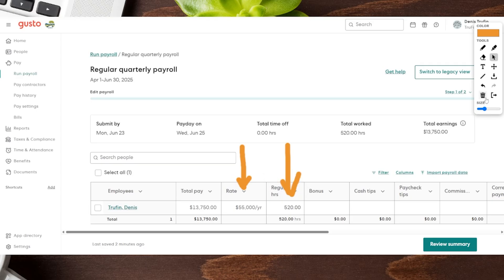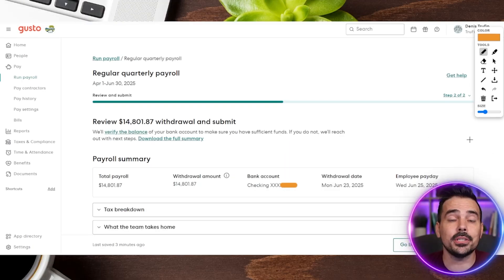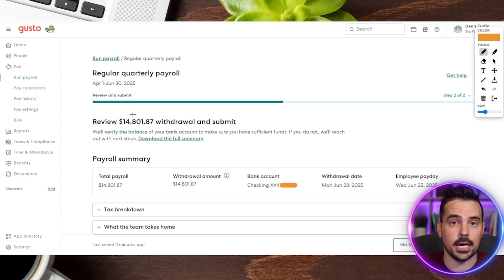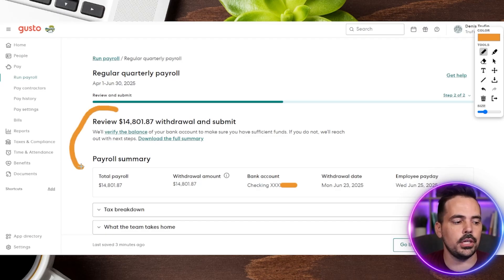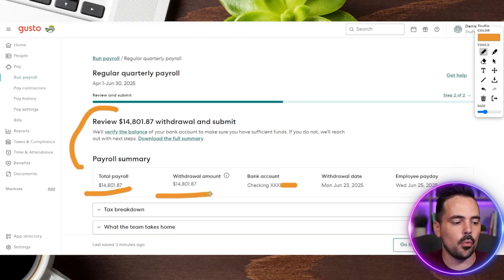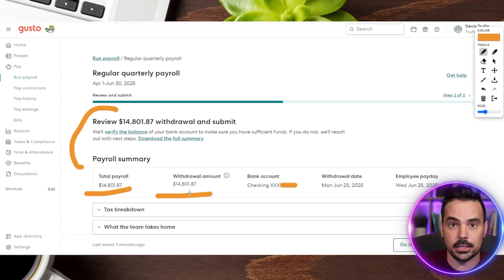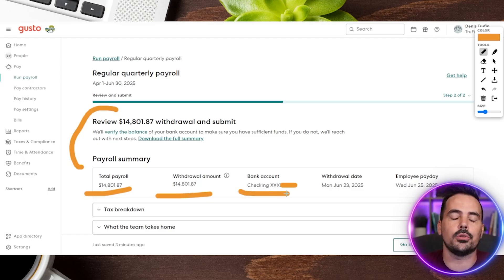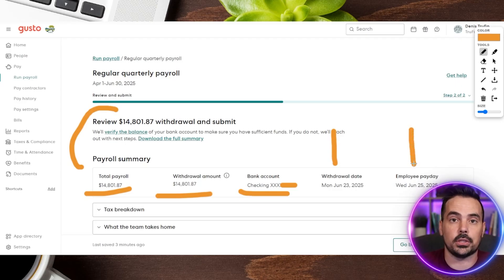If everything looks good, click on "Review Summary" at the very bottom. Next up is the review section — you definitely want to take your time here and make sure everything looks good; this is dotting your I's and crossing your T's. The total withdrawal will be higher than the employee's pay because as an employer you also pay your taxes. You'll see the total payroll, the total withdrawal amount, which account it will withdraw from, the withdrawal date, and the employee pay date — which will differ from when it pulls from your account depending on the level of account you have.